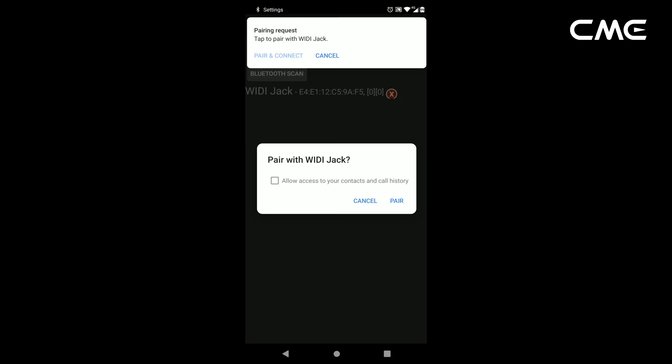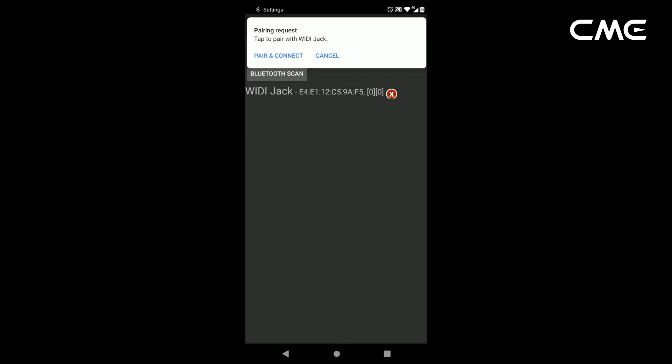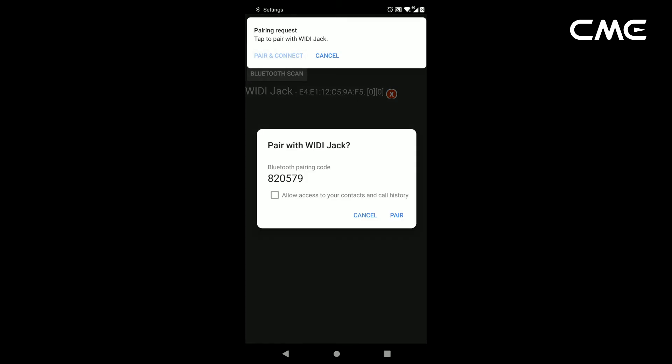At the same time, the Android system will send a Bluetooth pairing request notification. Please click on the notification and accept the pairing request.